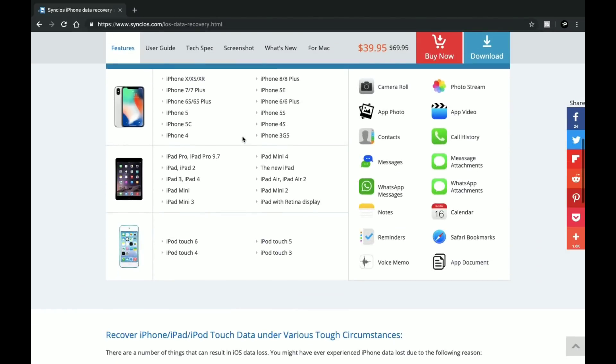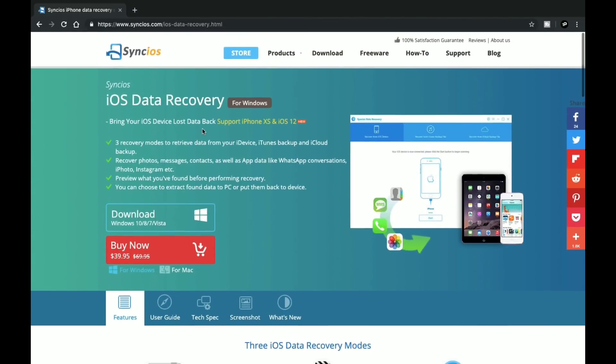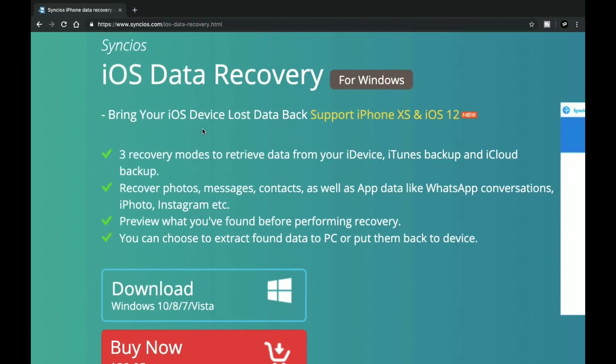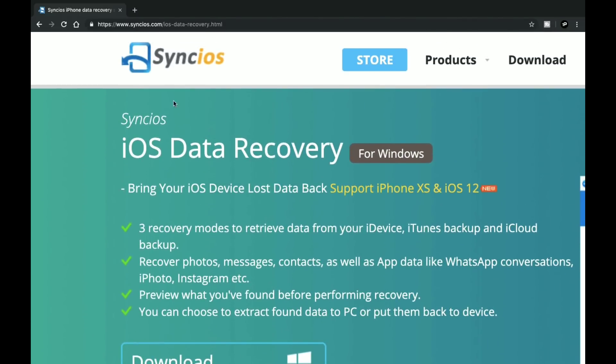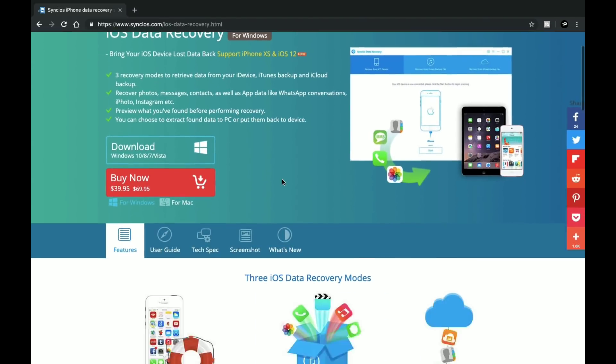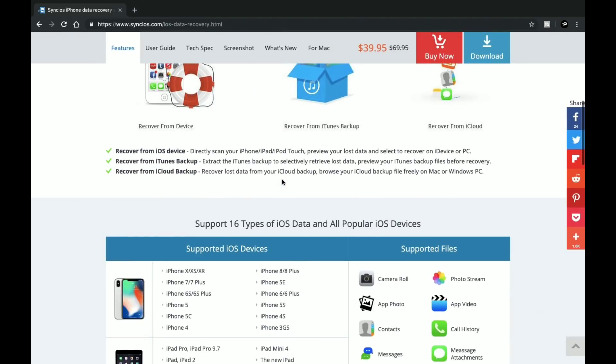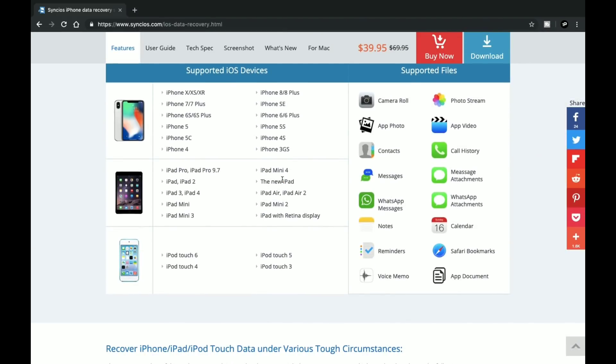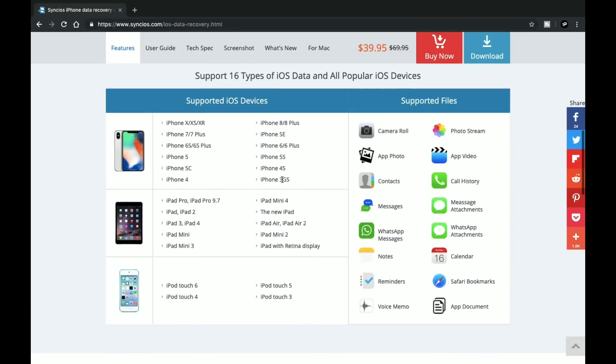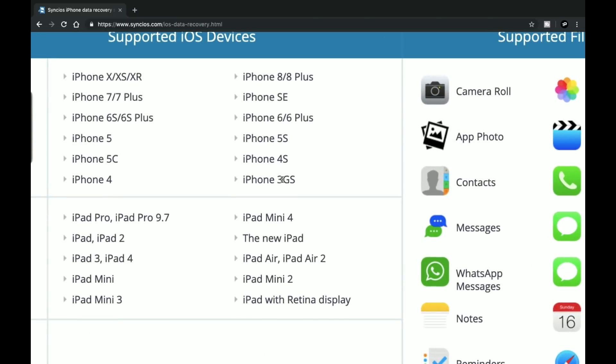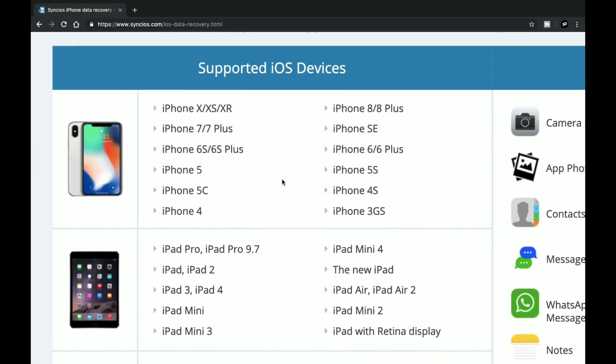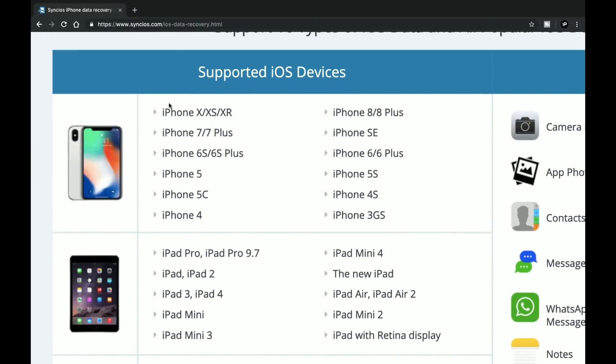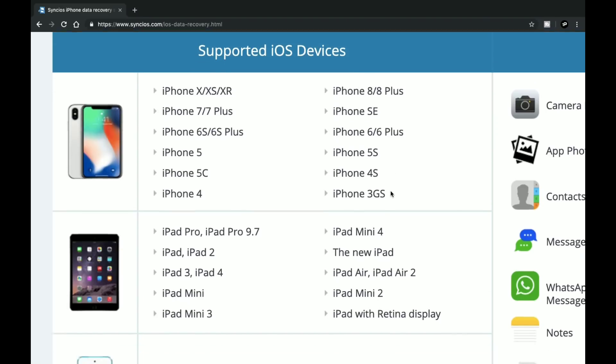There's an application named Synk Kiosk Data Recovery for iOS which is available for Windows as well as Mac. I already made a data recovery video for Android whose link is in the description, and this software is basically for recovering data on an iPhone device, not for Android.